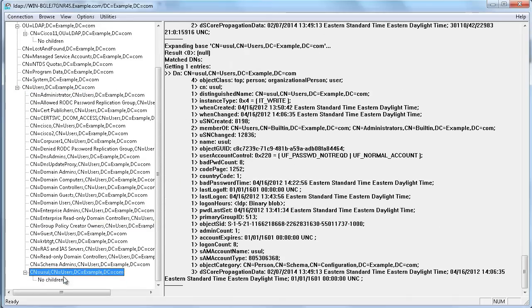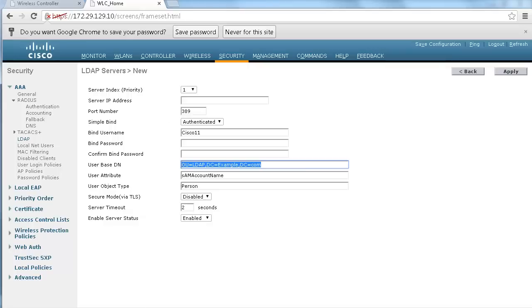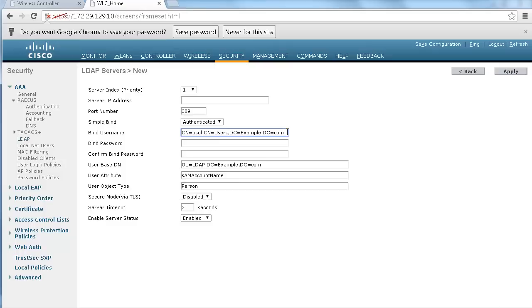Well you need to copy the entire name and path of that user into your controller bind username so that is going to allow your controller to restart from the root .com go down example go down users and check if user exists. And of course you have here to put that user password and again you see this guy is not an admin it is just a valid user in my topology.